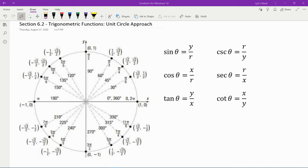Here I've got a picture of the unit circle. The first most important thing is I want you to notice what the length of the radius of this circle is. Notice that going from the center out to this point gets us to the ordered pair (1, 0), which means that this circle has a radius of 1. Every unit circle has a radius of 1.